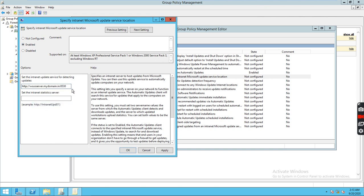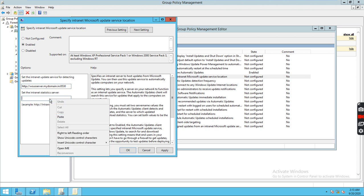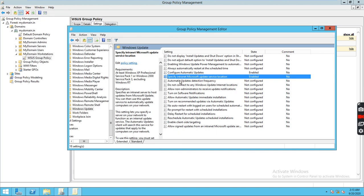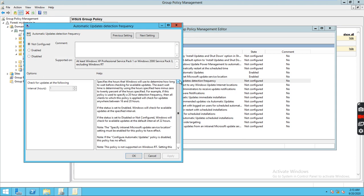Enter the WSUS server name and the port is 8530. Same thing for the statistics server. Click Apply. Now for Automatic Update Detection Frequency, we can enable it — it defaults to 24 hours but we can set it to every 5 hours so it can check the console and get the latest updates.